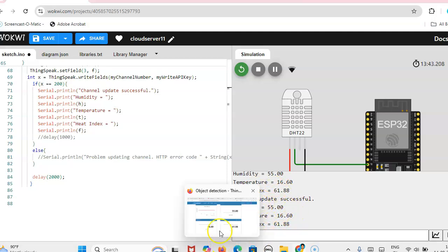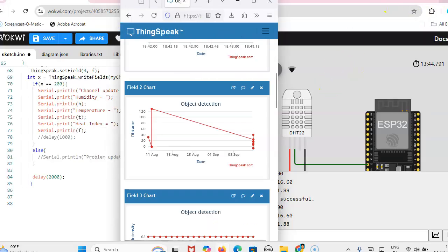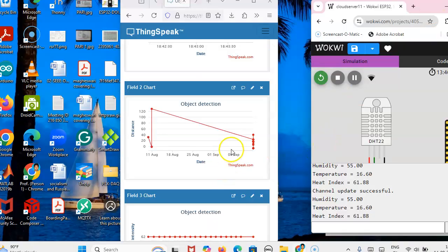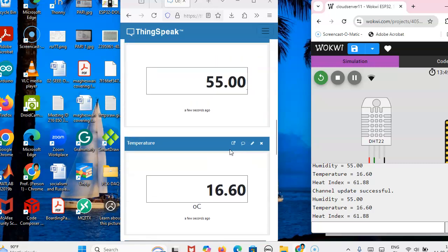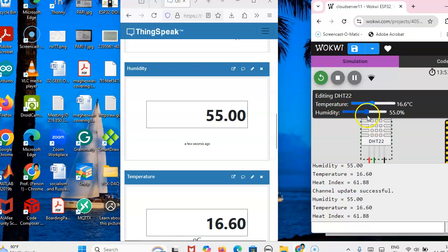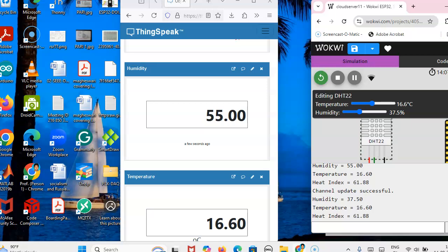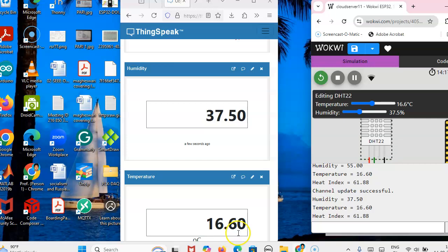So channel is updated. Now we will see the result, how it is whenever the temperature is changing and how the variations will be. So we will check humidity and temperature. See here it won't respond immediately. It will take 14 seconds to update the channel.